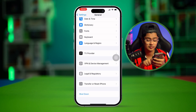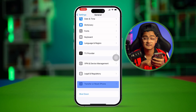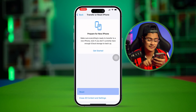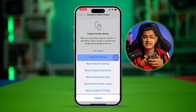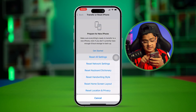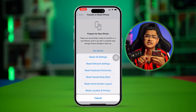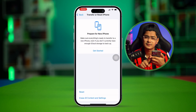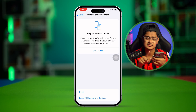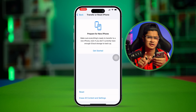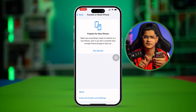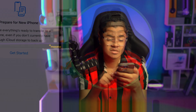If there's no software update available, you can go to Transfer or Reset iPhone, tap Reset, and select Reset All Settings. This is only going to change your wallpaper and delete your saved Wi-Fi passwords — it will not delete any of your data on your iPhone.